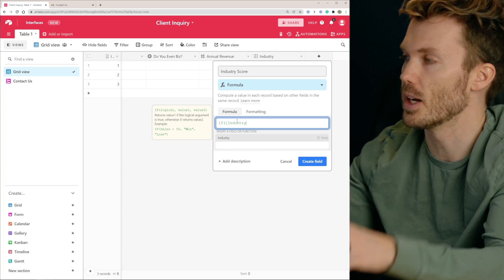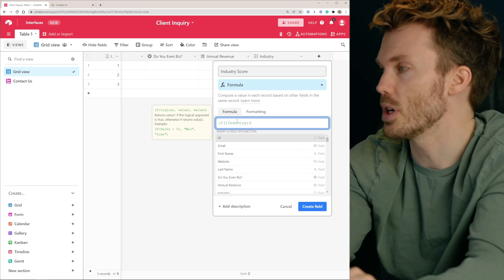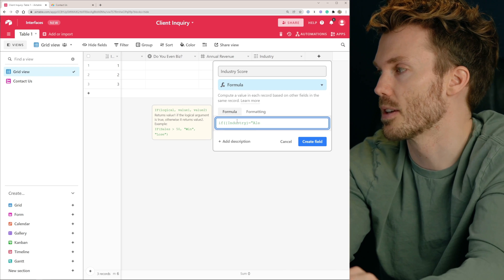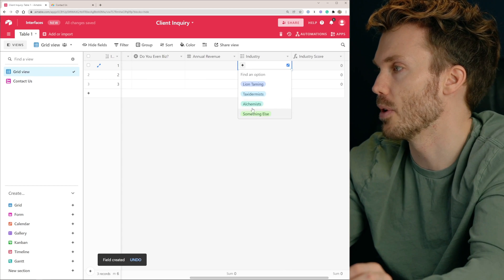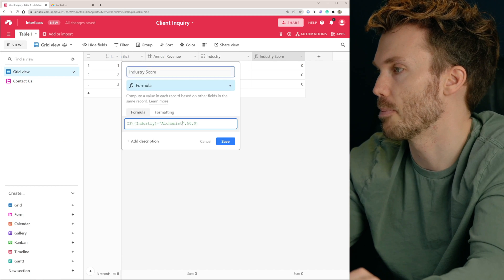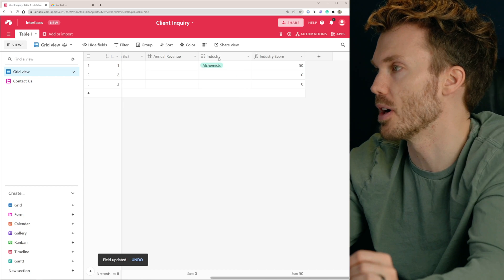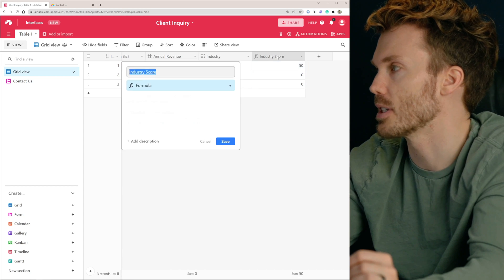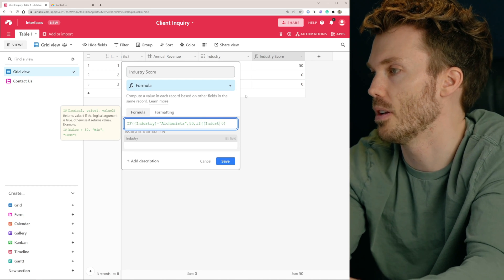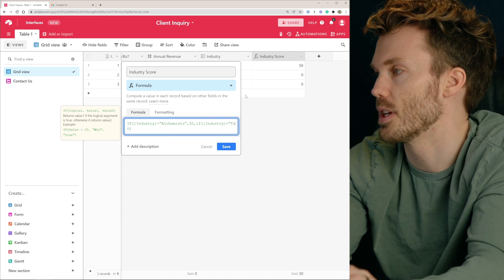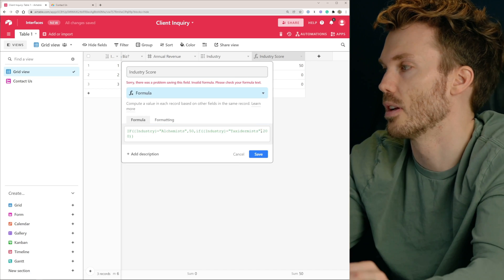This is the industry score — it's going to be a formula type field. It's going to be an IF statement, just like you'd have in Excel. You can reference other fields from your formula with curly brackets: if {industry} equals 'alchemist,' then 50 points; otherwise, no points for you. I think I misspelled 'alchemist' — yep. Fixed. 50 big ones. Now we could add something else: taxidermists get 20 points. If {industry} equals 'taxidermists,' 20 points; otherwise, zero.